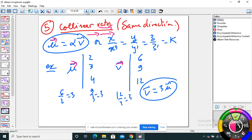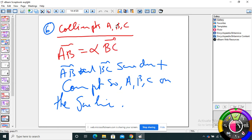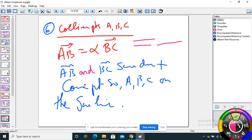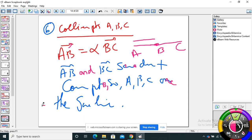To prove collinear points, to prove that points A, B, C are on the same line, it's enough to prove that AB = α·BC. AB and BC are collinear and they have a common point B, so ABC are on the same line. AB and BC are parallel, and since they have a common point B, they are on the same line — so A, B, C are collinear.